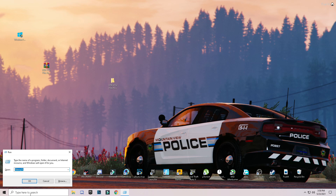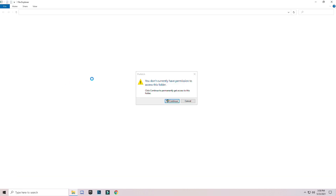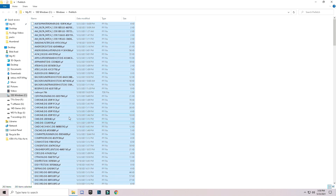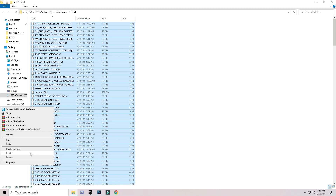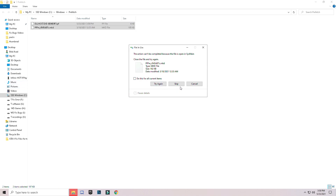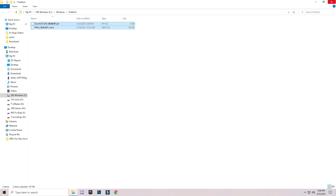Go to Run again and this time type prefetch — P-R-E-F-E-T-C-H — and press OK. It will ask for permission; grant it. Select all the files with Ctrl+A, delete them, and skip any file that cannot be deleted.